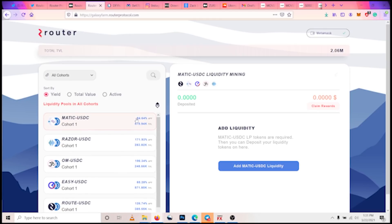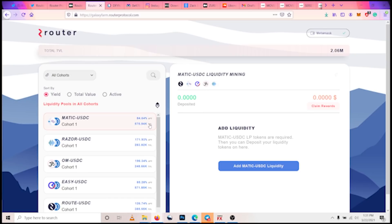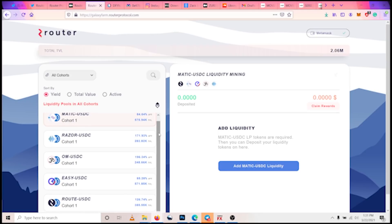On the right side of each, you can see the APYs, the estimated annual percentage yield for each liquidity pair. And below that, we can see the total value locked for each liquidity pair. So for MATIC, you see the APY is 84.64 percent for the 30 days.